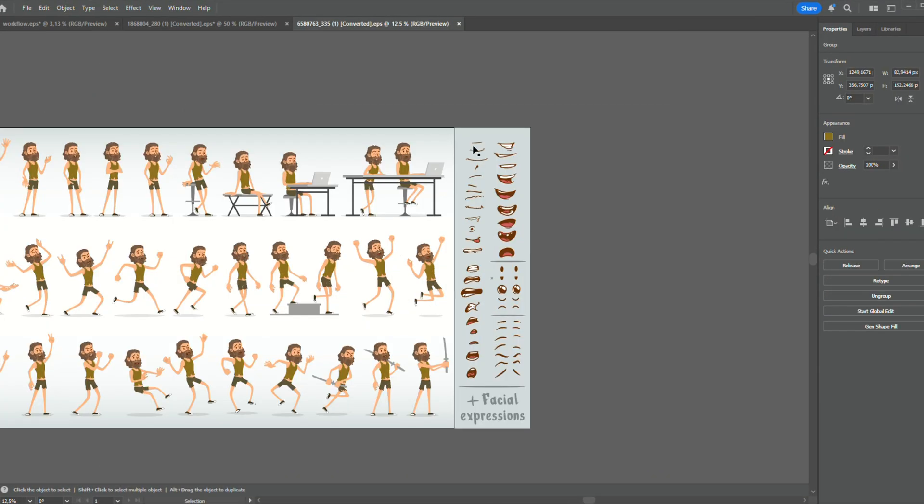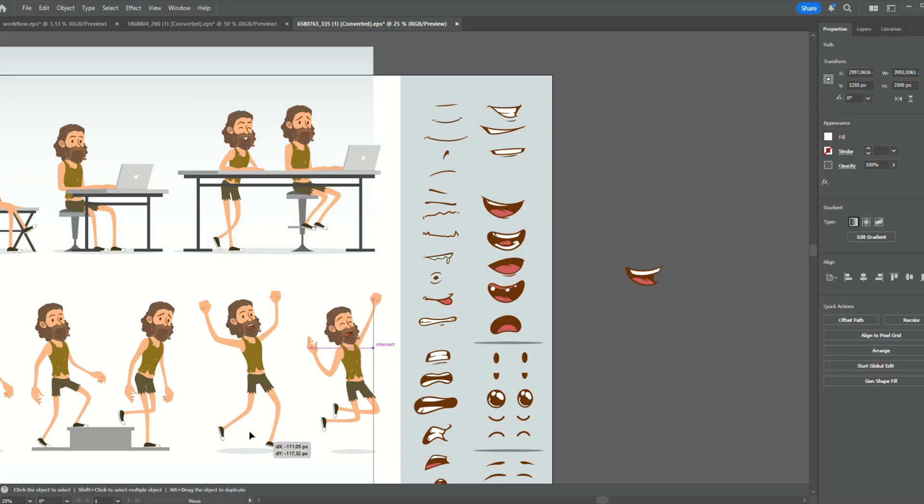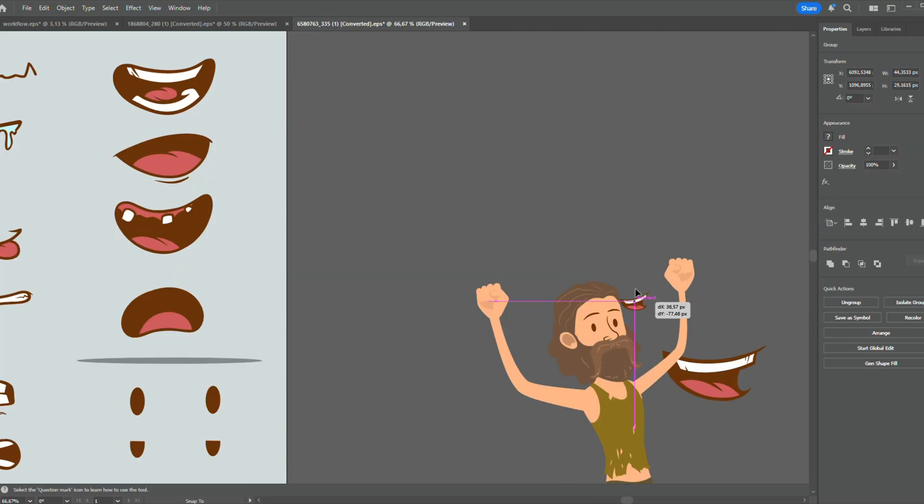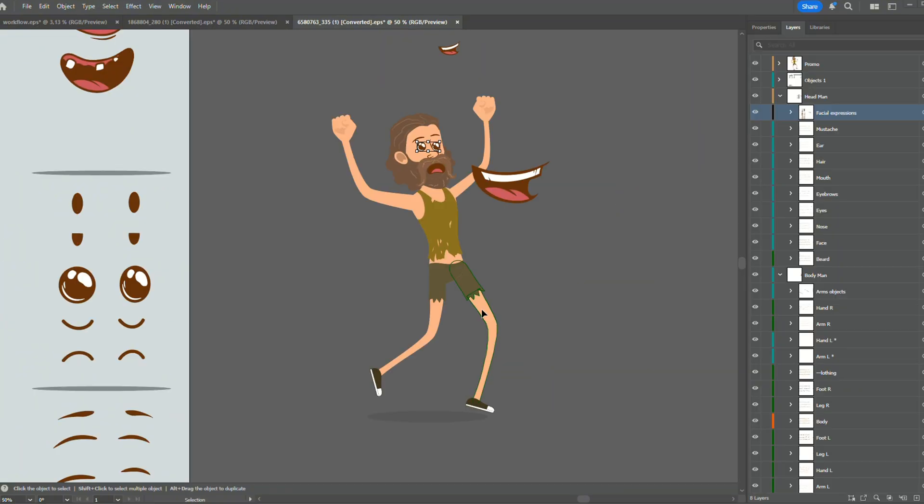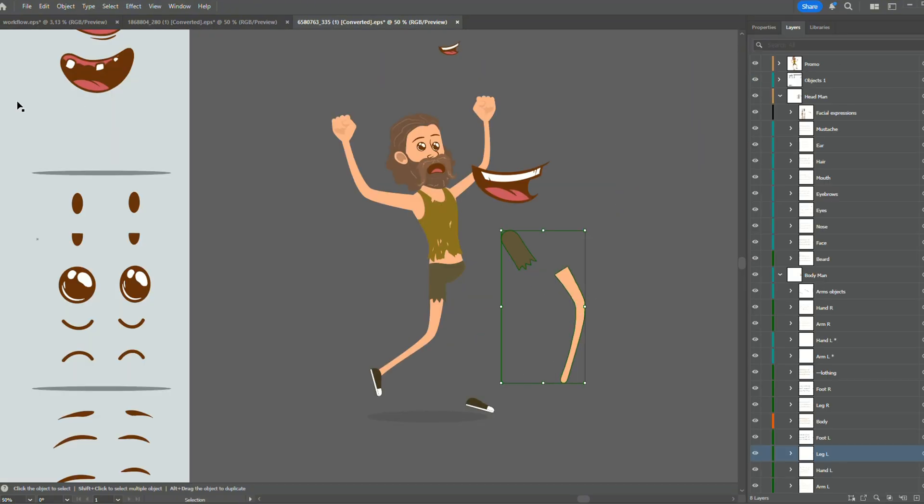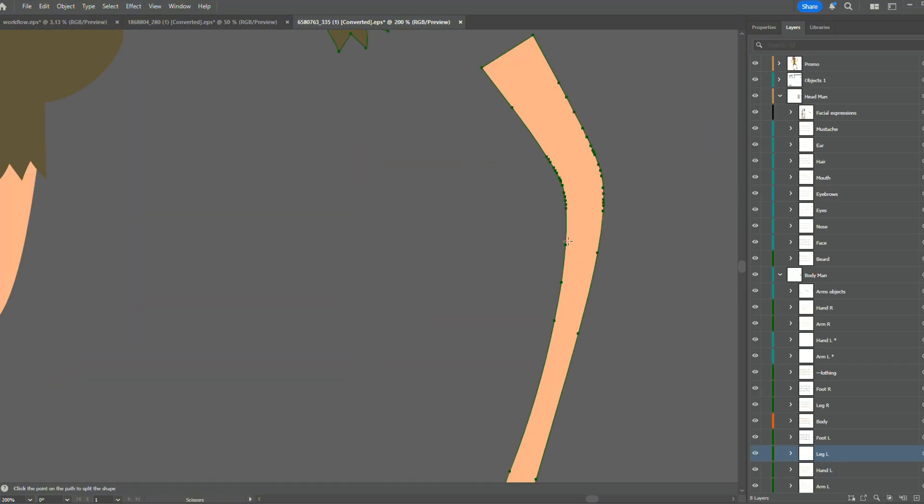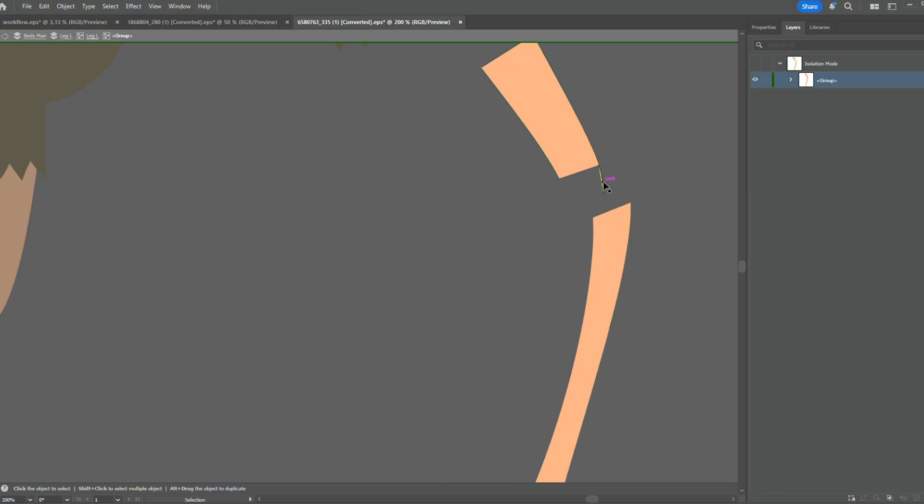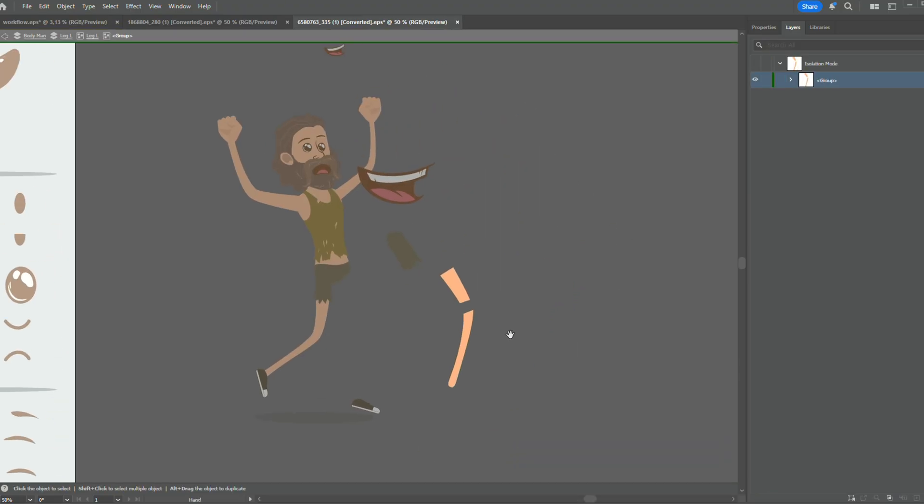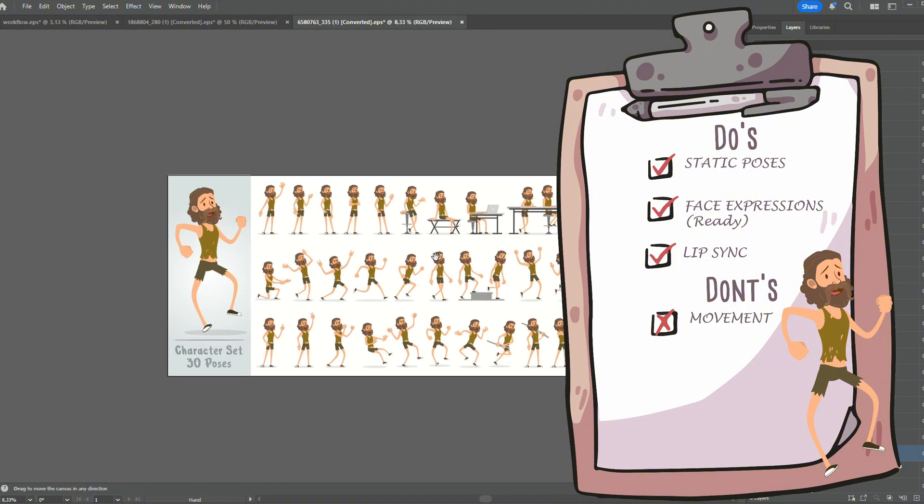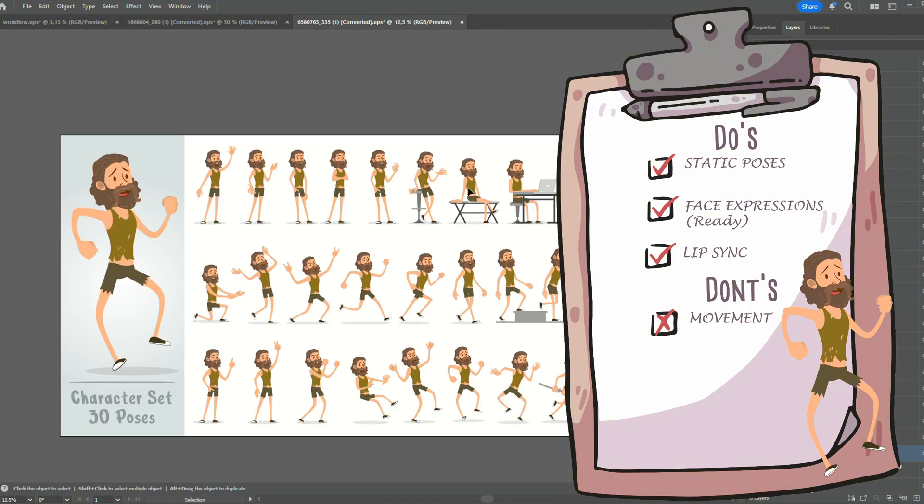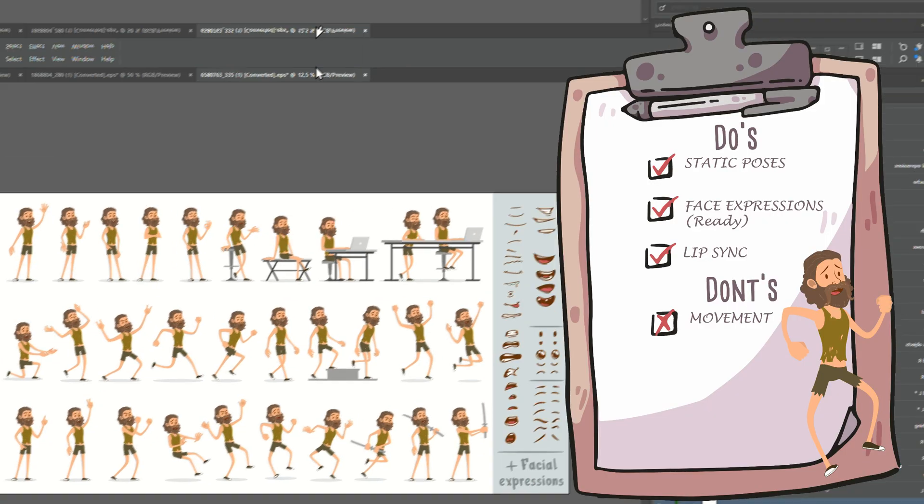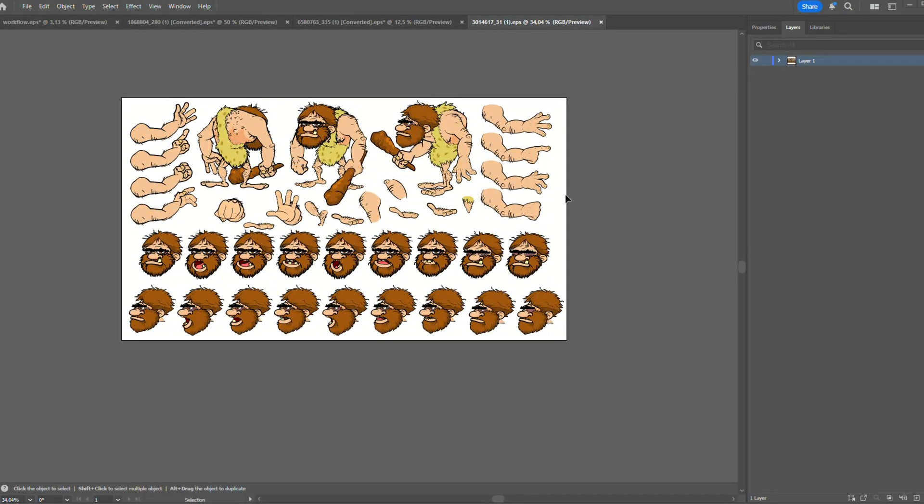Example number two: good stuff. These face expressions seem to be ready, and I can replace them on the character's face. However, the body parts are not totally split. Obviously, you can always try to split them manually, but that would be quite some work. So things to note: good for poses, good for face expressions, less good in movement.